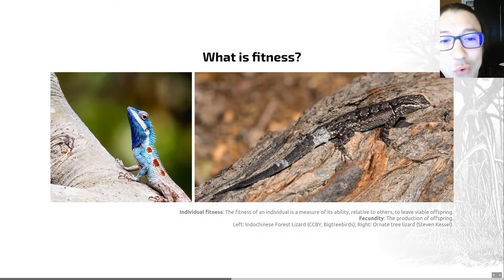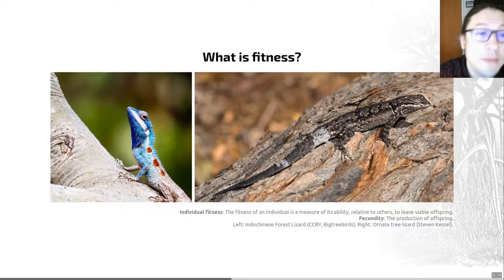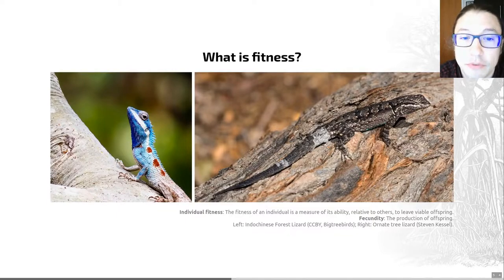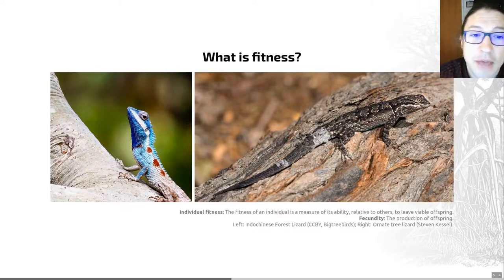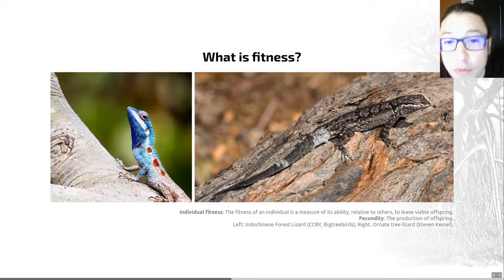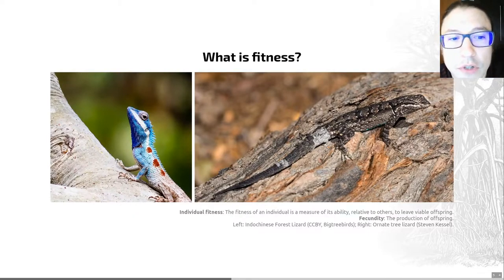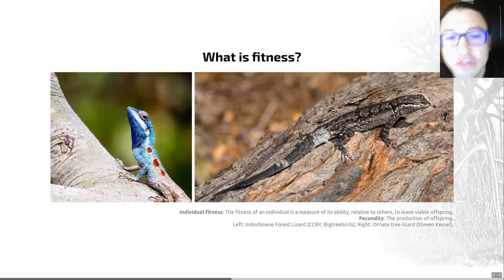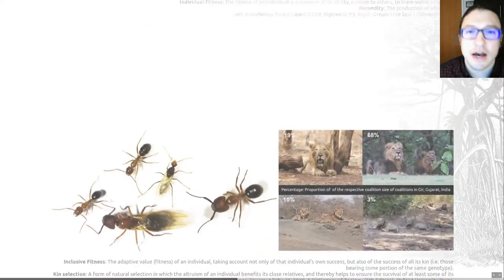As an example, while sickle cell disease causes misshapen blood cells — which is problematic, leading to anemia, painful episodes, and a range of other unpleasant symptoms — the changes in these blood cell shapes also protects against malaria. So there's a beneficial aspect to that mutation in areas where malaria is very common. The changes to a genome on a small scale are really rather complex, and there's lots of research happening to understand their impact.